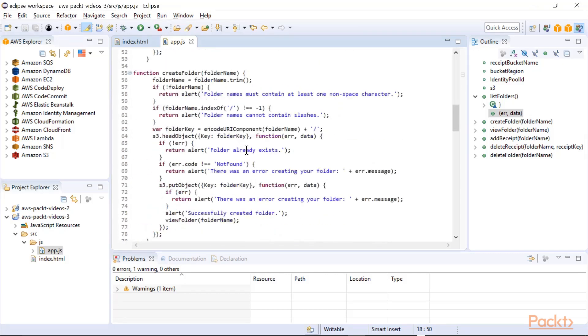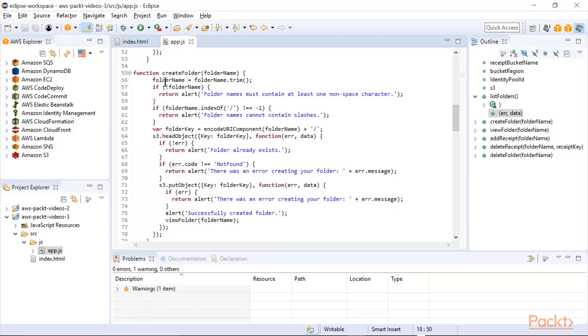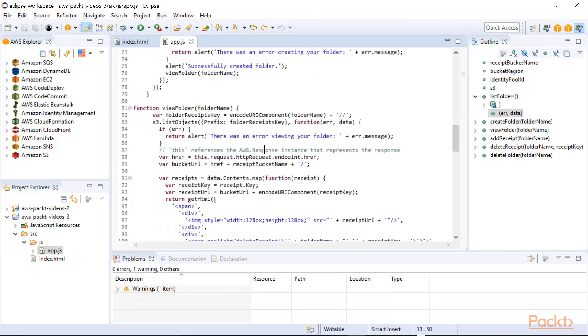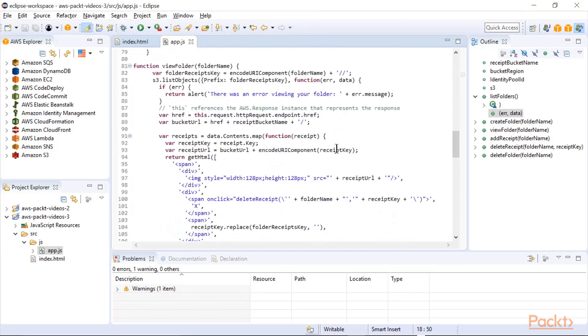We've also got the create folder. So this application will allow you to upload receipts into different folders. And of course, then you have to be able to create the folder. So you may create folders by month, for example, and that's what I'll be demoing.